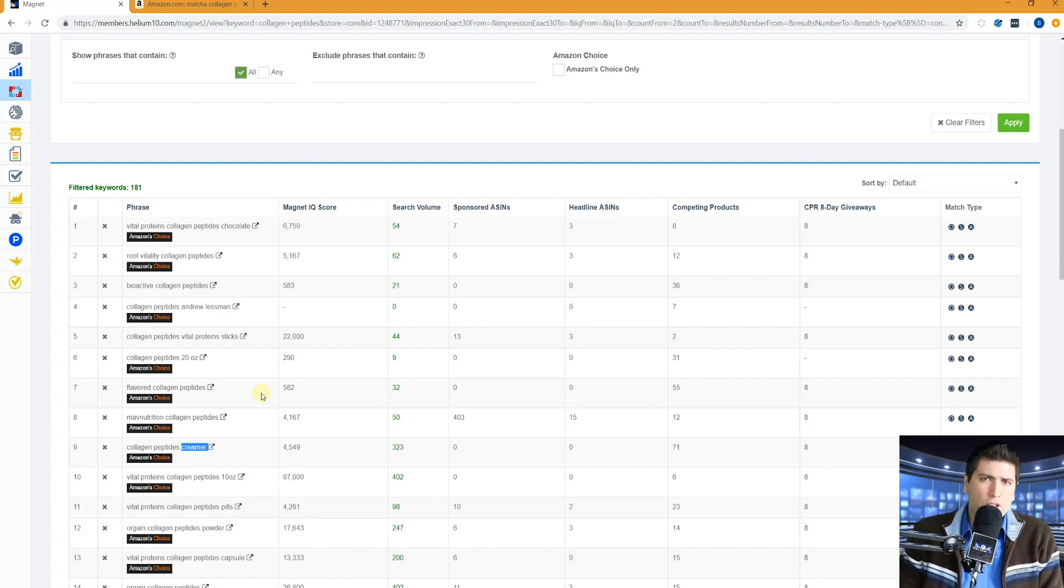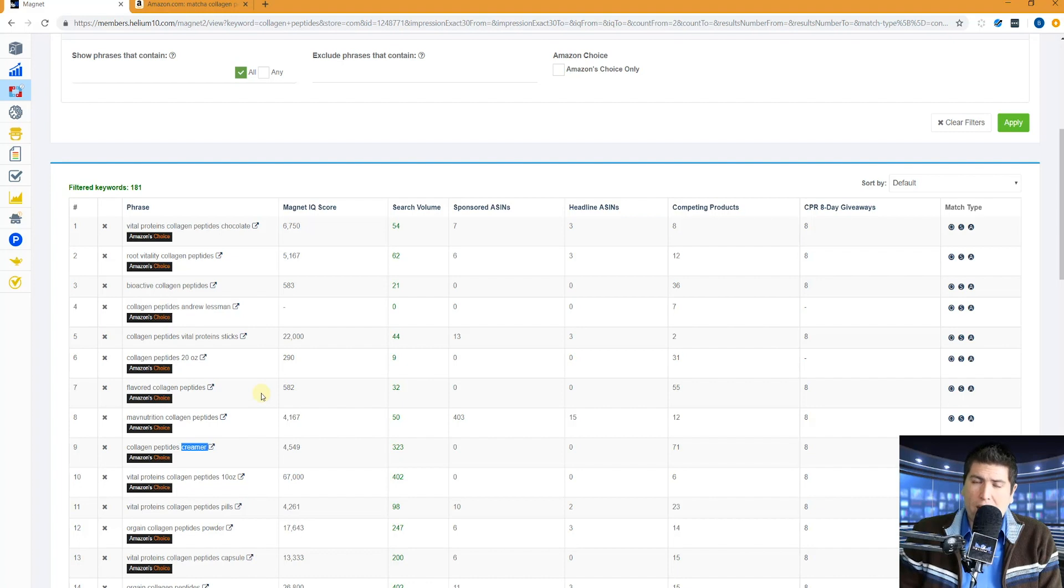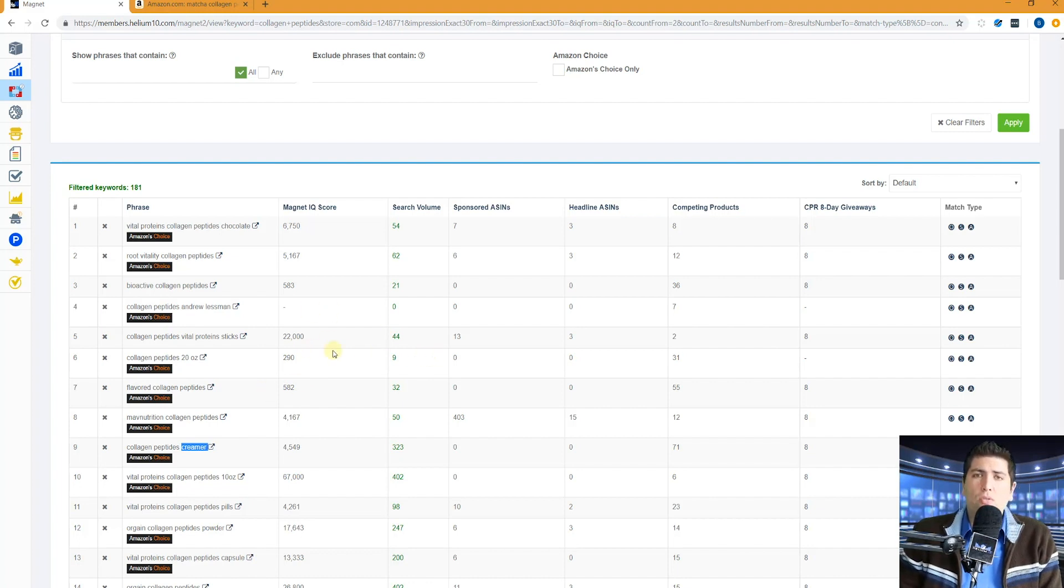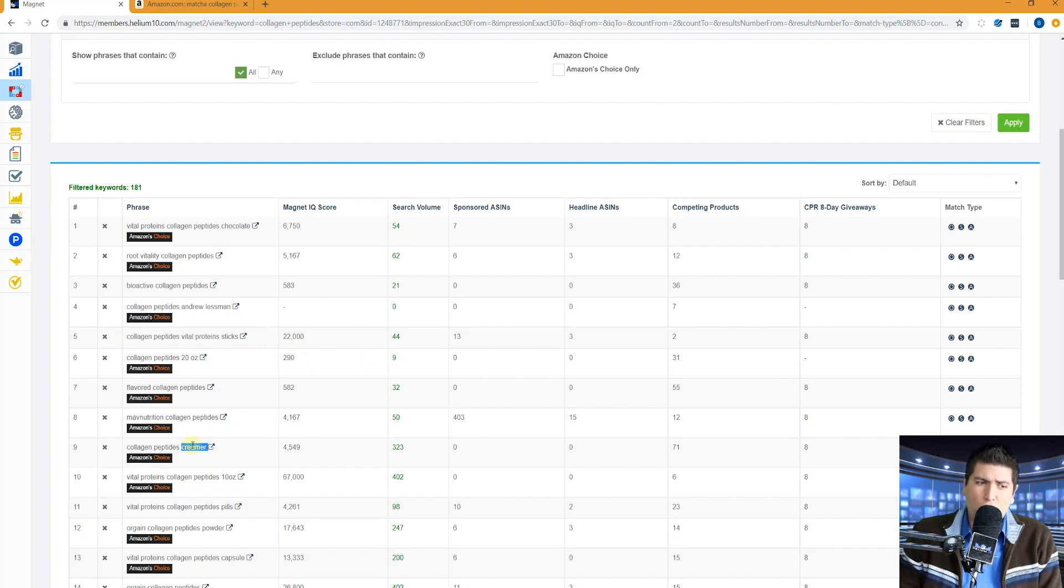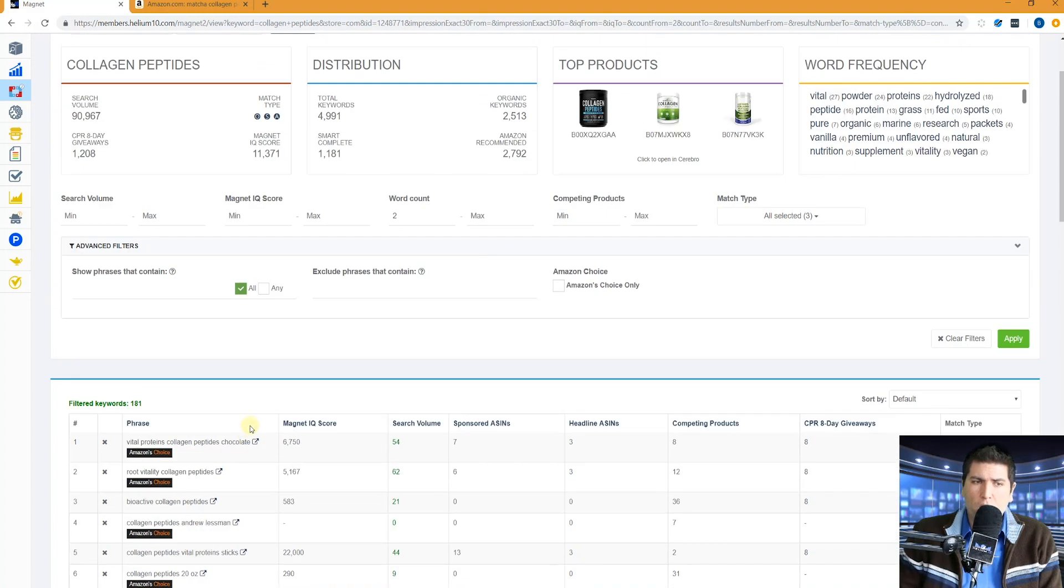Make sure to watch the video about how to export to Frankenstein. How to export to Frankenstein. That is going to show you how you can filter out all of these duplicate words and how you can get these valuable keywords with your smart complete.